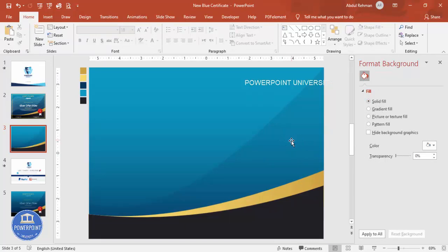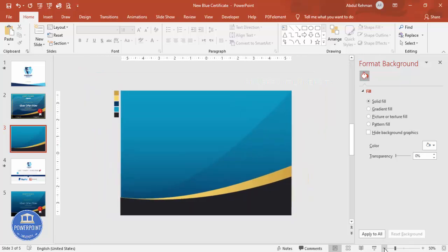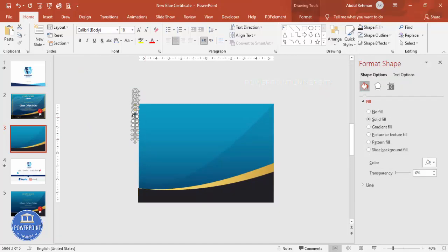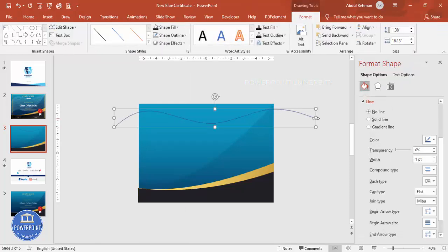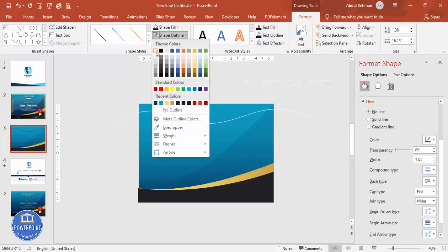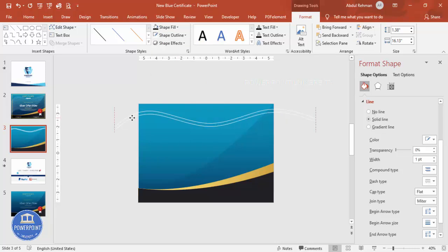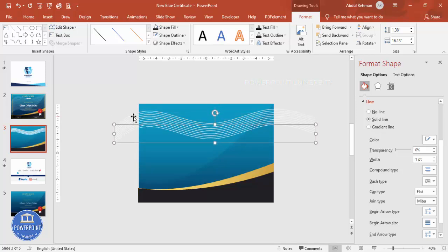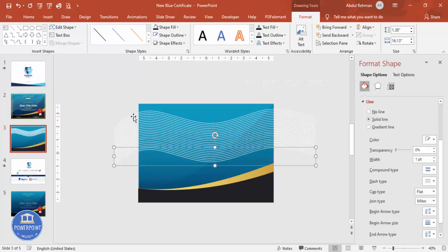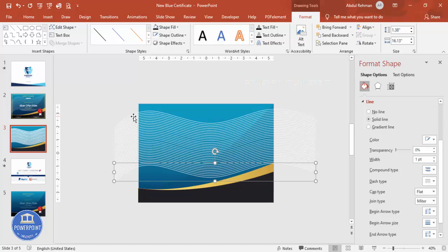Once the background shapes are done, add some lines. Go to Insert > Shapes and select the Curve tool. Draw a curve across the slide. Double-click to finish, then set Shape Outline to white. Press Ctrl+D to duplicate and place it just below the first curve. Keep pressing Ctrl+D to add as many lines as you need.